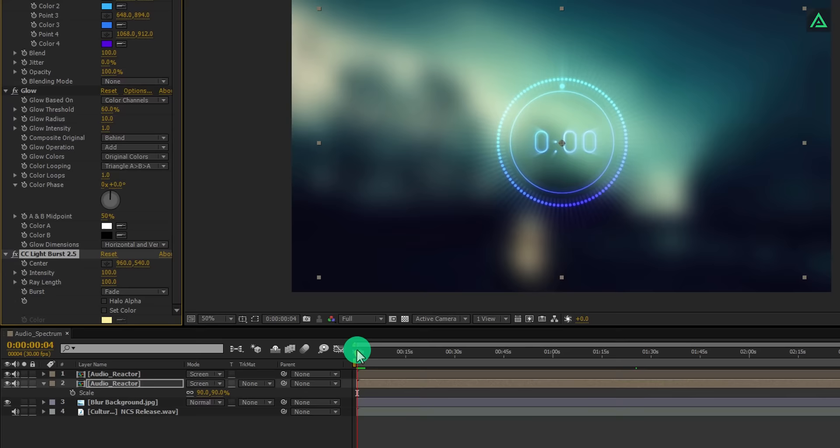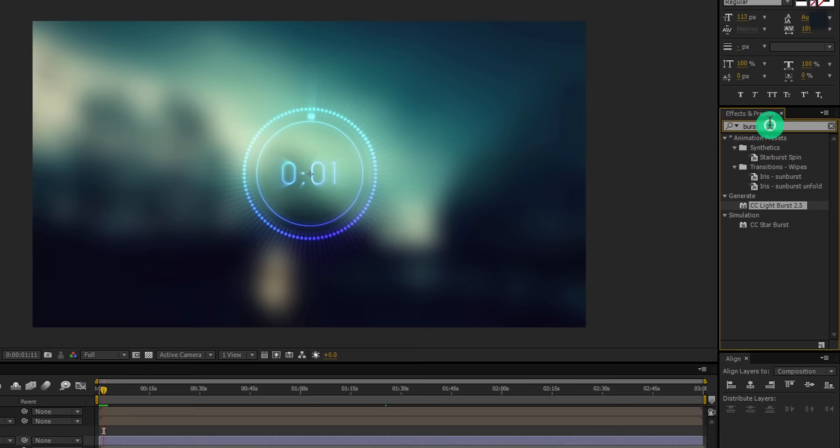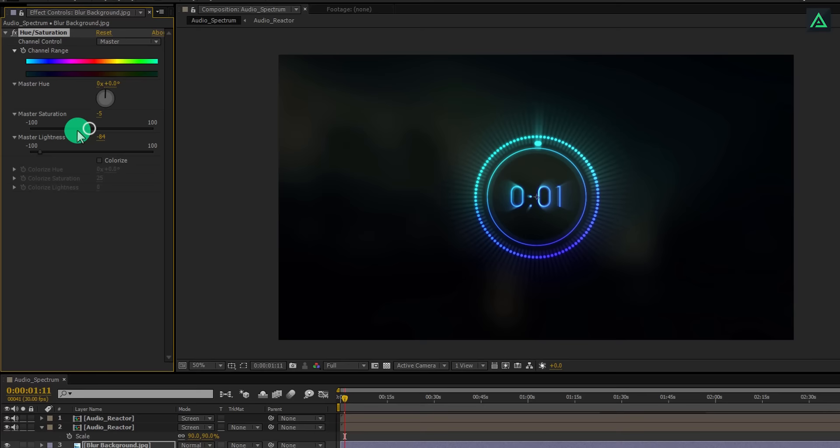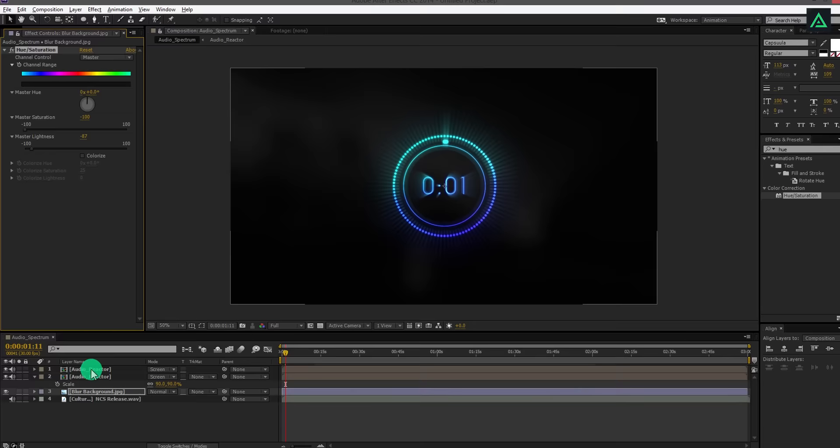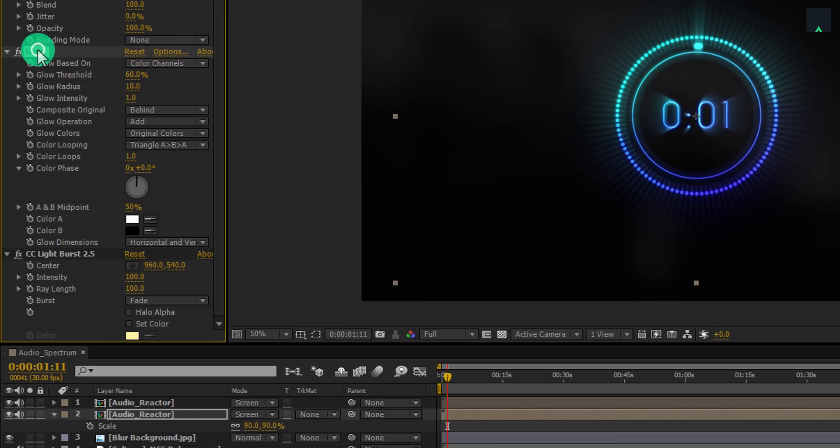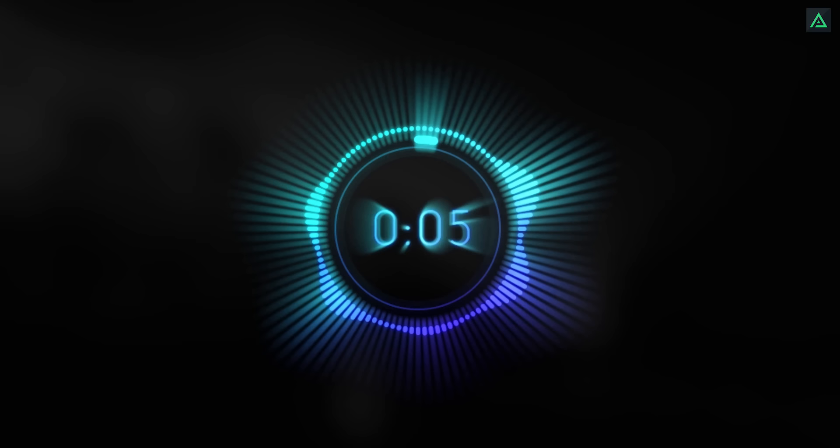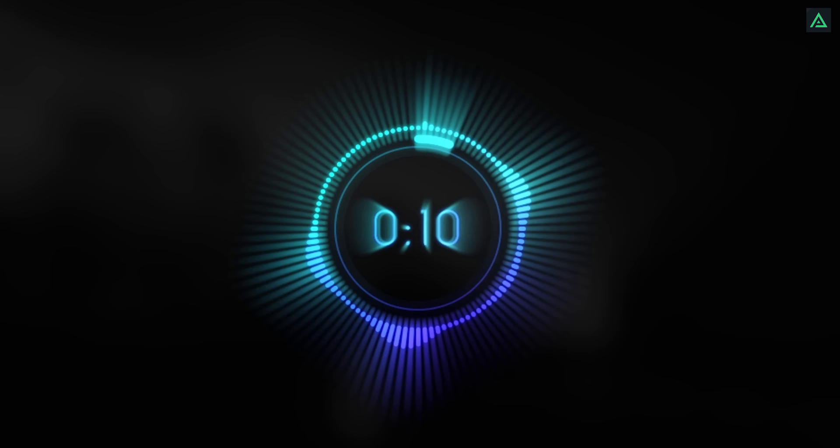Let's decrease the brightness of our background. Go to the effects and presets and search for the hue and saturation. Add this effect on your background and change the master lightness to negative 85. Also, change the master saturation to negative 100. It will create our background completely dark. Select your bottom audio reactor layer and place this glow effect below the light burst effect. It will add a nice looking glow to your rays. Ramp review it, and your audio spectrum is ready. Thanks for watching this tutorial, have a good day.